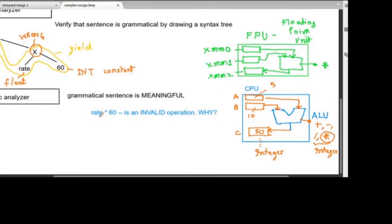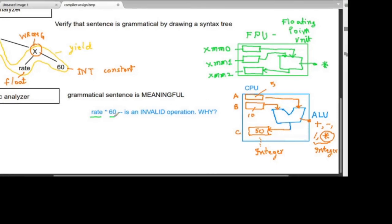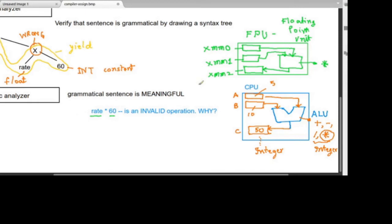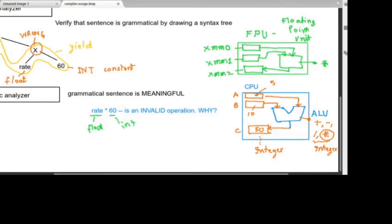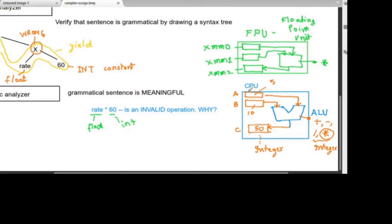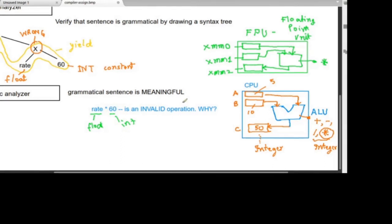Looking at our operation: 'rate' is a floating point variable, and '60' is an integer. If both were integers, the operation would happen in the ALU. But since float and integer cannot mix — they work in completely different hardware units with no connection between them — rate into 60 is an invalid operation.